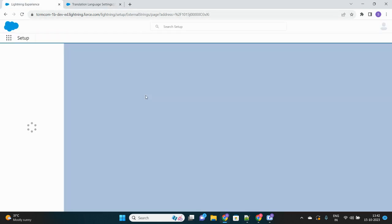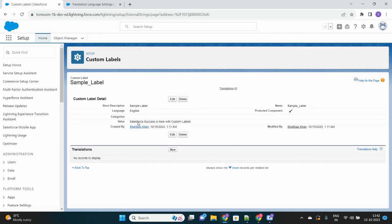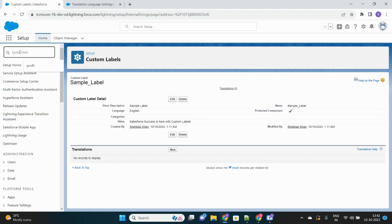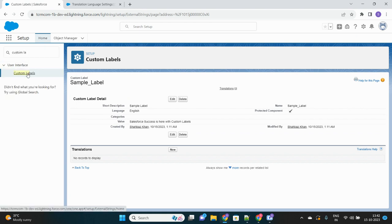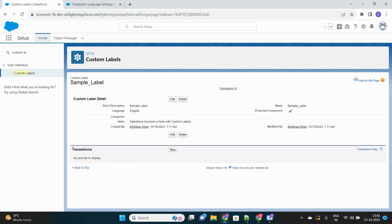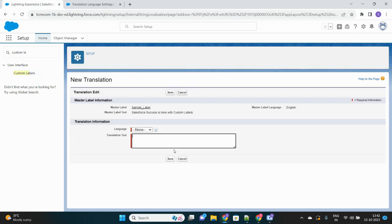If I go back to my custom labels, the custom label I just created now shows a Translations related list — previously it was not there because Translation Language Settings was disabled. If I disable it again, it won't show. Now I can start translating this custom label. Under the language dropdown, I should get two options because I have two translation languages set up — German and Japanese.